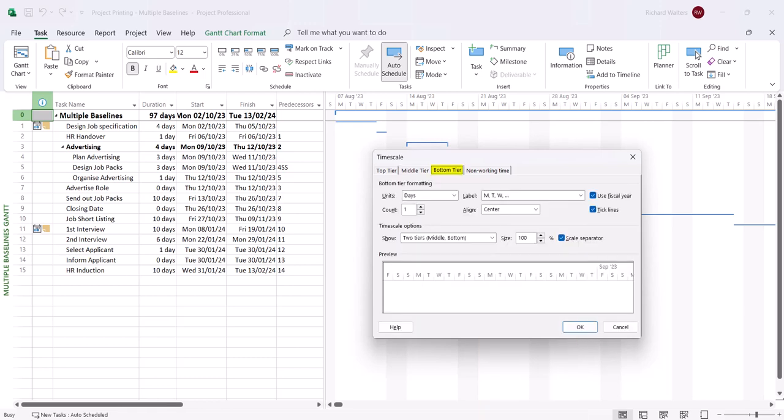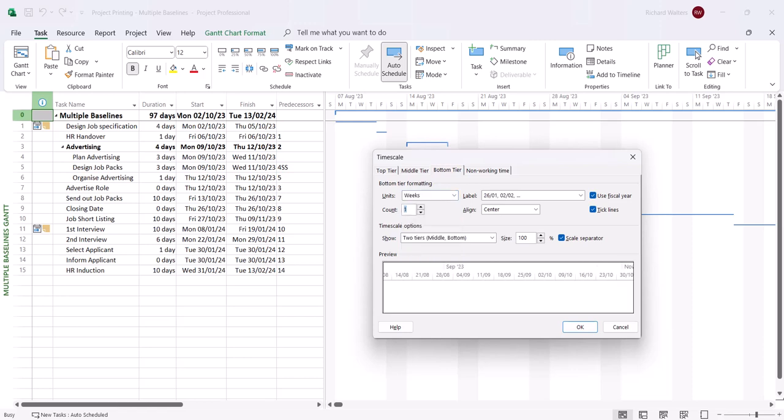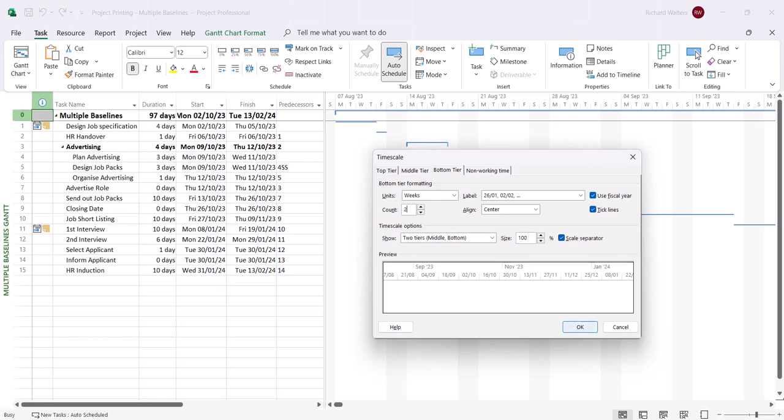The bottom tier will now go for weeks, but to every second week. Again the count to two. So sometimes you've got to change the time scale to get printing effective in multiple views. And that's what we're doing now in the multiple baseline Gantt view. I'm going to click OK now.